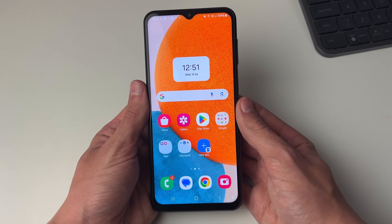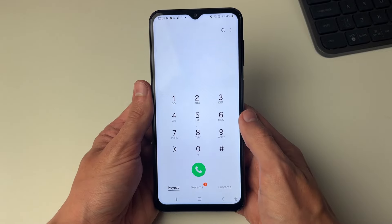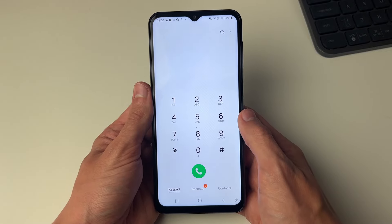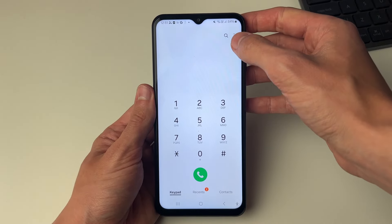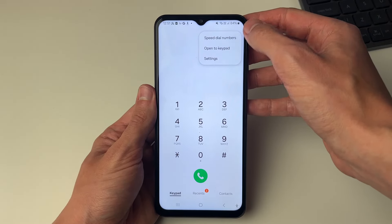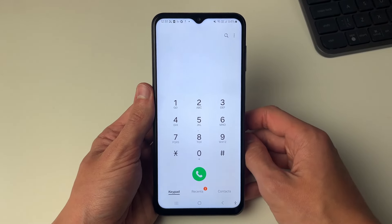All you need to do is go and open up the phone app like so and come to the keypad, then go to the top right and click on the three dots and you can then go and click on settings.